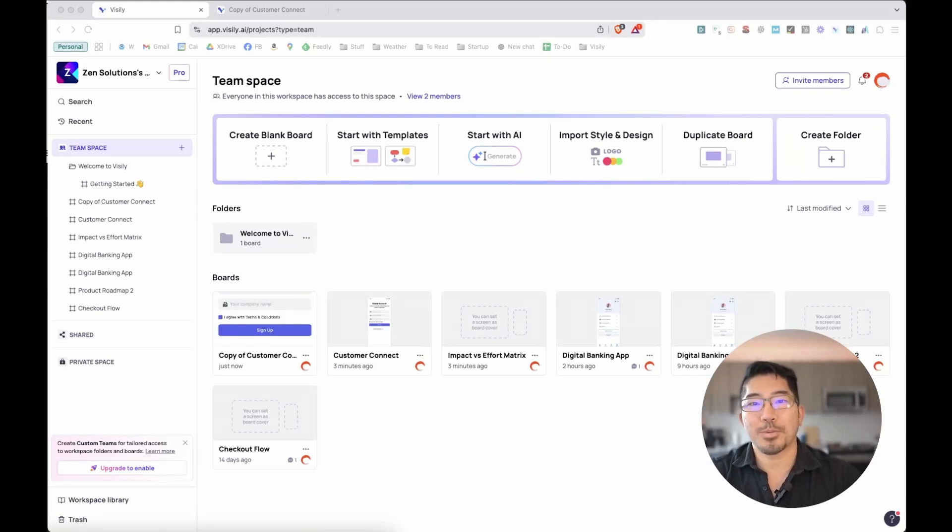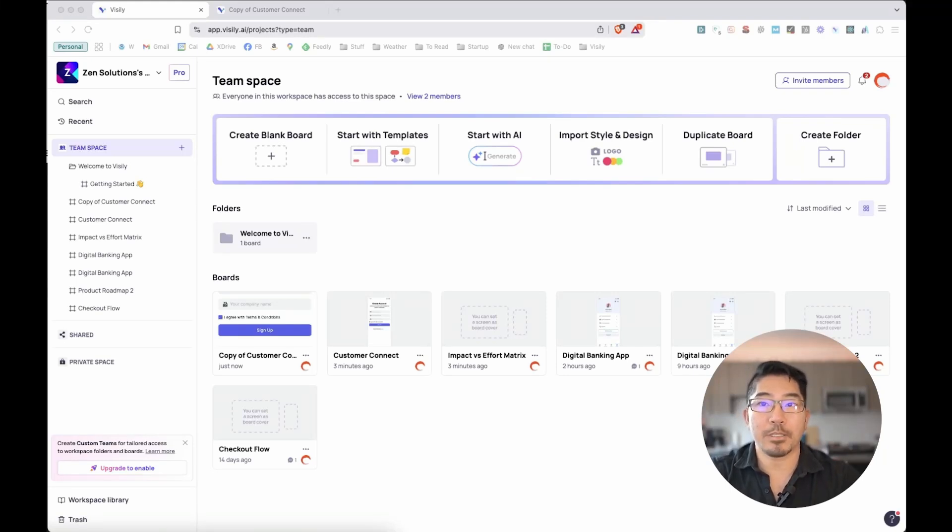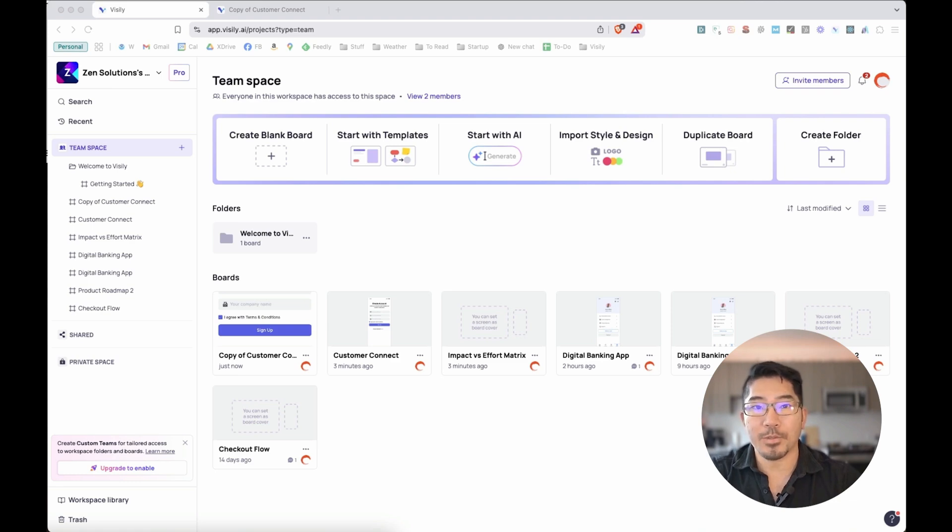Welcome to day two. We previously took a look at wireframing and prototyping. Today, let's look at Visily's diagramming features.